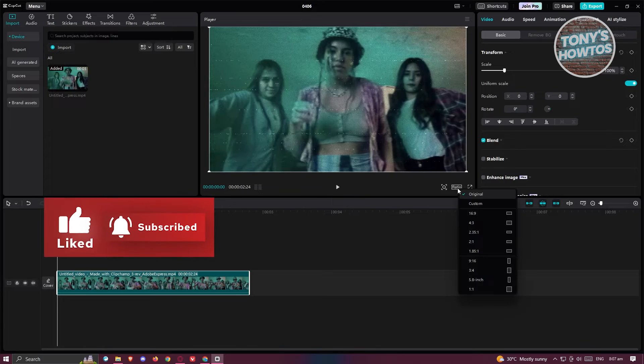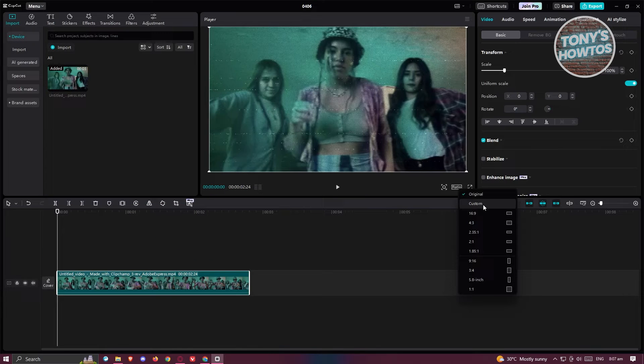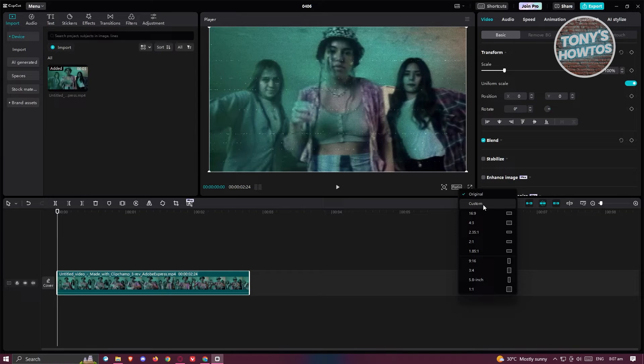So whenever you click on it, it should give you this pop-up here. What we need to do is choose the appropriate size that you want to use.